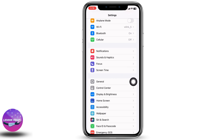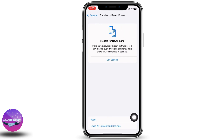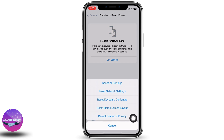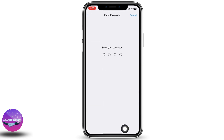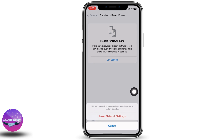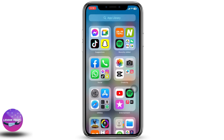In General, tap on Transfer or Reset iPhone, then on Reset, and then on Reset Network Settings. Enter your passcode and confirm. Doing this will reset all network settings and return them to factory defaults, meaning all your Wi-Fi networks and passwords, APN and VPN settings, and cellular settings will be reset.